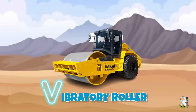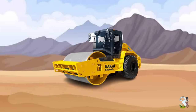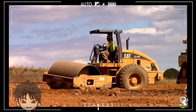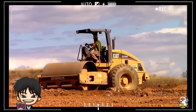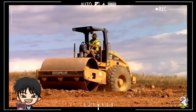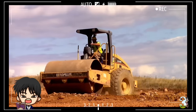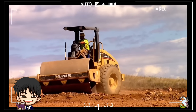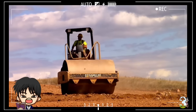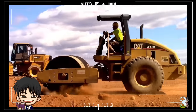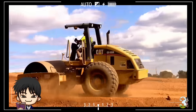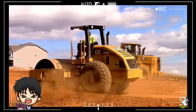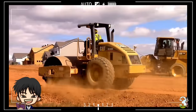V - Vibratory Roller. Alat berat penggilas yang mempunyai fitur getaran ini berfungsi memadatkan permukaan tanah agar dapat dipakai untuk tujuan tertentu seperti pembuatan jalan raya dan lain-lain.